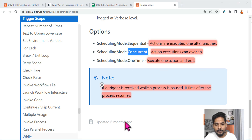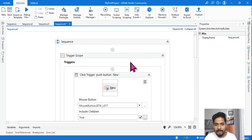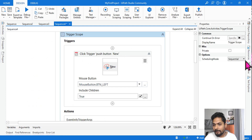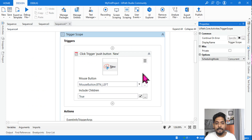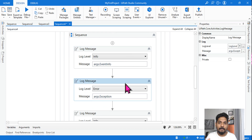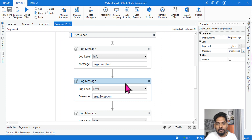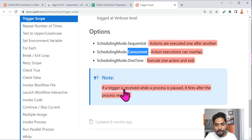If you select Concurrent, it means multiple activities can execute at the same time — no sequence is followed. For example, with five or ten activities, three at a time can run in any order. This is hard to observe in output, but you should at least know the definition: action execution can overlap. Activities can run in parallel concurrently.